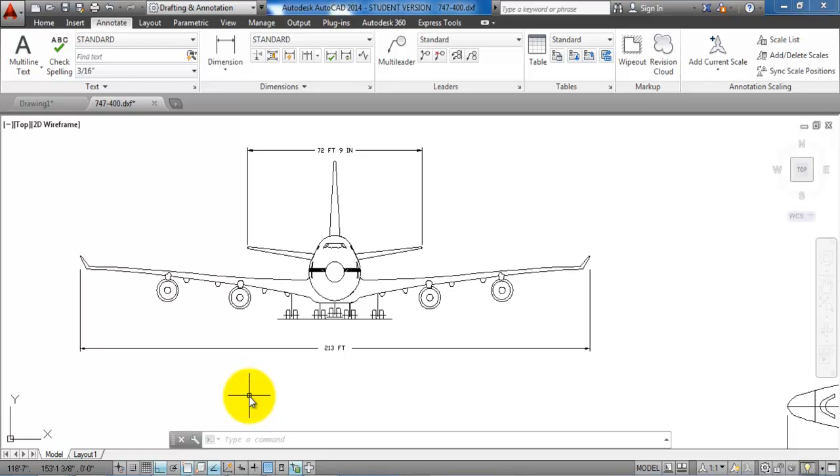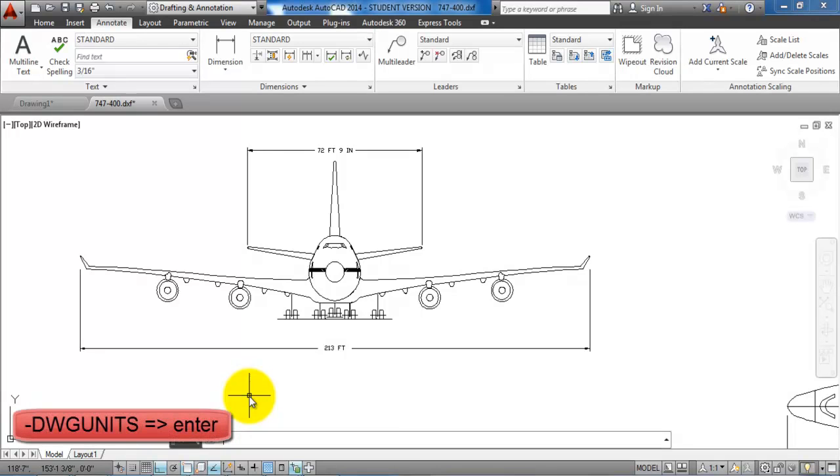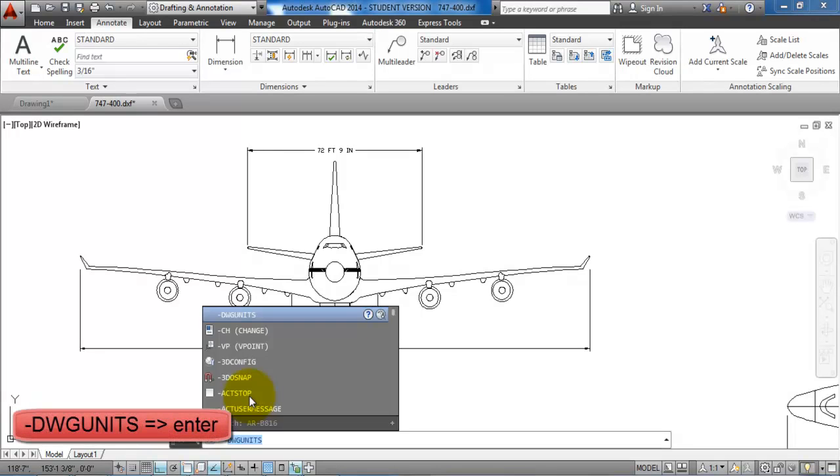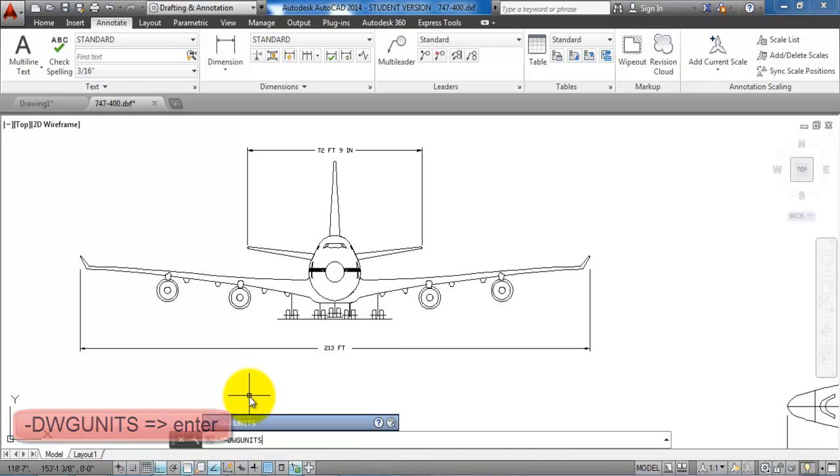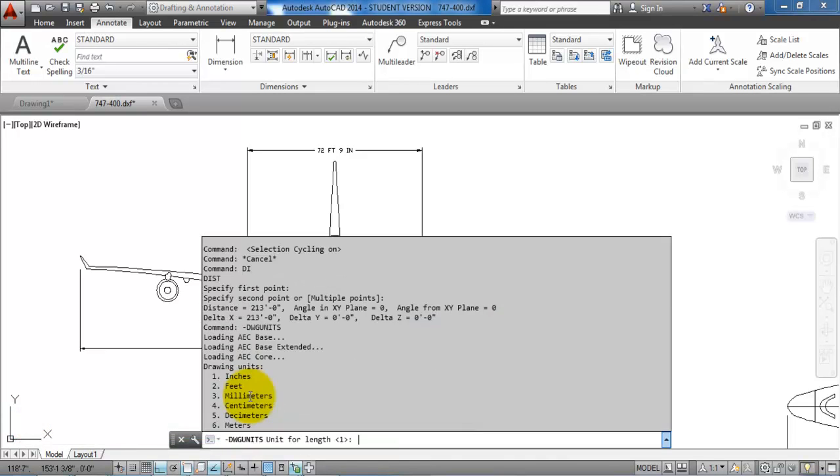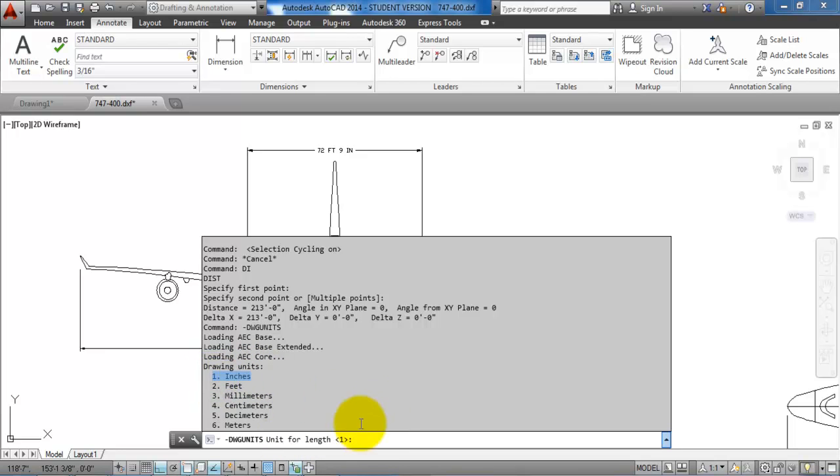So to change the units we will type in dash and then DWG and units. We can see that the unit is set to number one which is in inches if you look right here. In our case we want to have it in meters so we will type in number six.